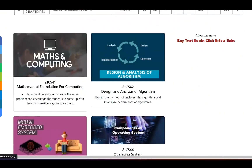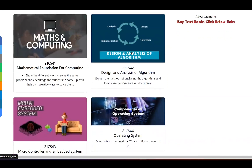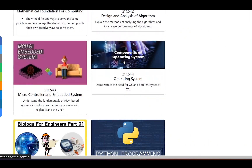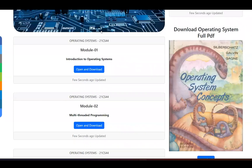Mathematics and other subject notes and syllabi have already been uploaded. Design and Analysis algorithms notes have also been uploaded. Microcontroller and Embedded Systems model one notes are uploaded too. Operating System model one handwritten notes have been uploaded — if you need them, click to open the operating system page.